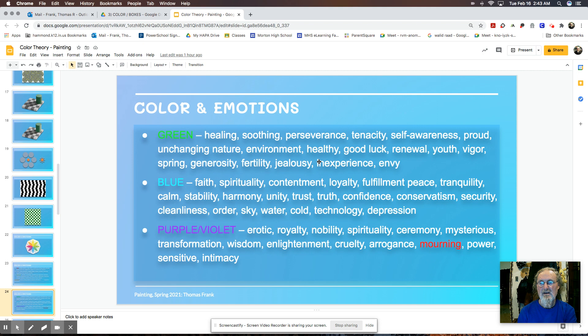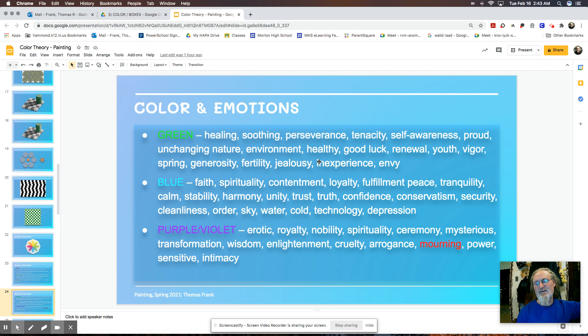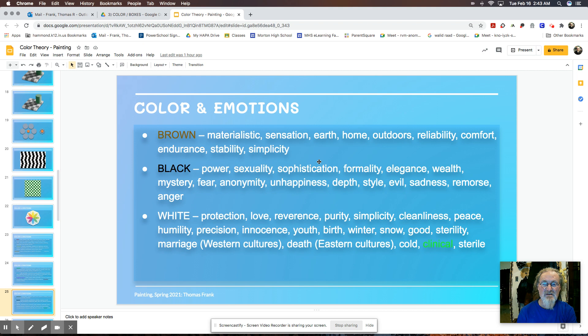Green is kind of healing and soothing. Blue is often associated with faith or spirituality. Purple is obviously erotic or royalty or nobility. Brown is often associated with materialistic sensations or really the earthy tones. Black is associated with power and sophistication. White with protection and love.